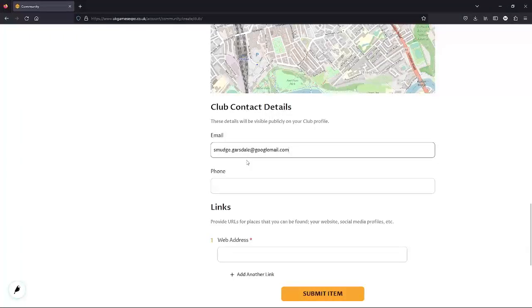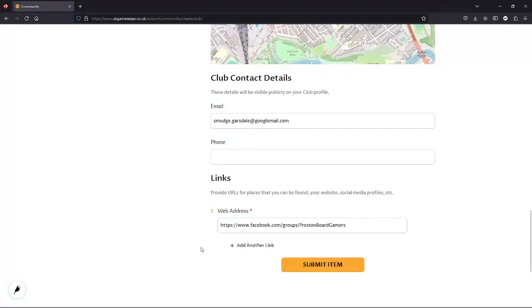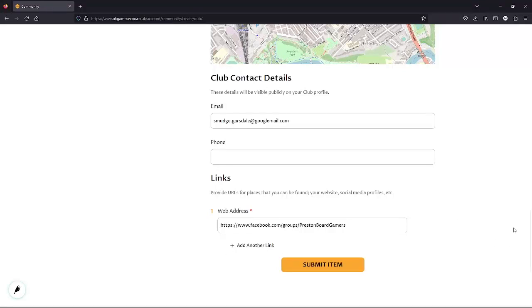The final part of the form is adding in some websites, or social media links. We don't have a website, so I've just listed the Facebook group, but if we had more things to list, I could click on the little plus sign and add another, and repeat until everything I have is included.